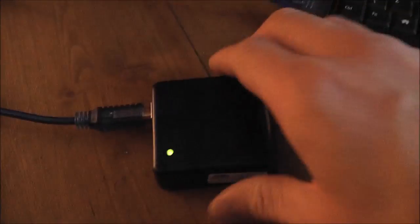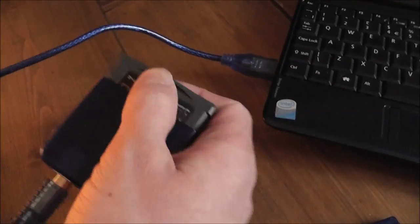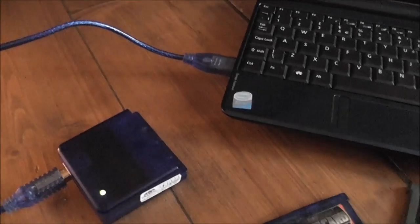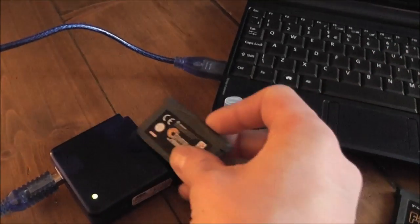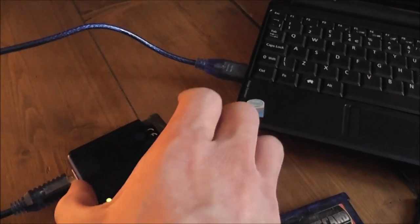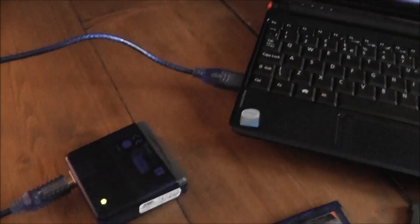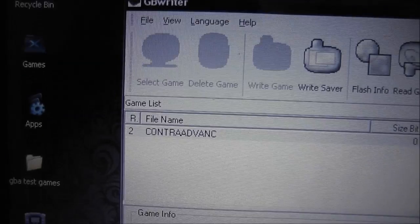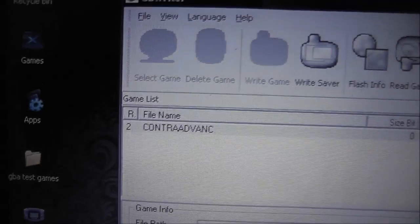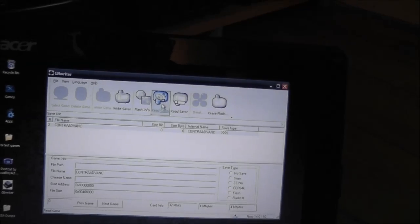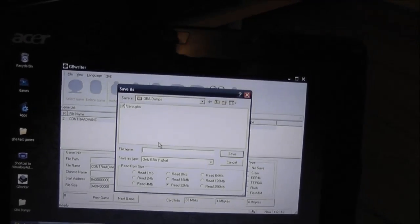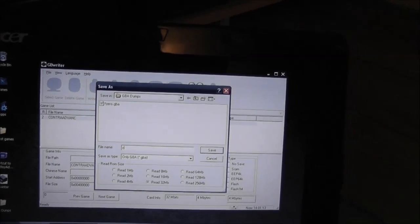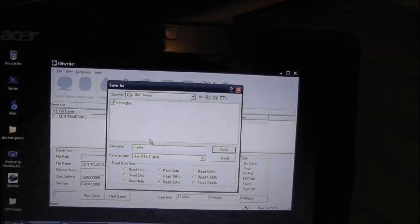And if I just pop this out here, you can put in the copy of Contra, like so. If we look over here, you can see it's come up on the screen. So again, we'll read this game. Just need to name it. Contra.